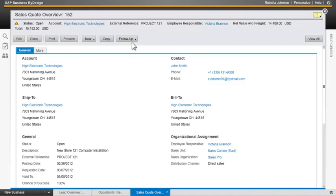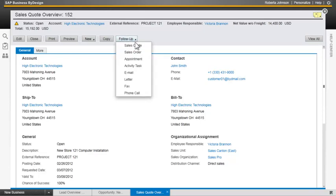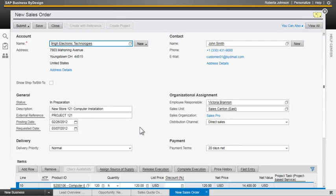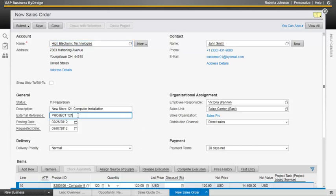So as we're looking at this quote, we decide that we want to go ahead and turn that to a sales order. And again, the system copies in the information that we had before and now gives us a little bit more information that we can work with. But at this point in time, we're simply going to replace this project 121 with a purchase order from the customer. Let's save this.